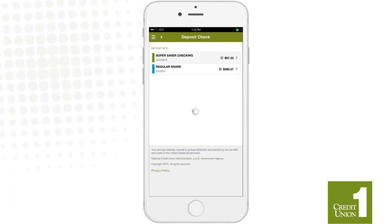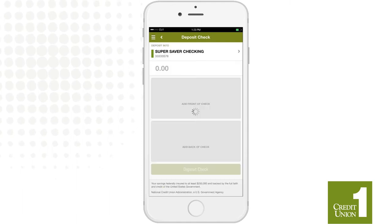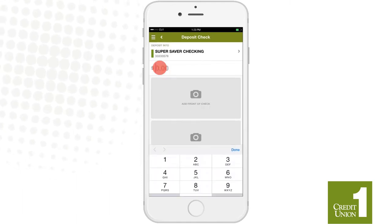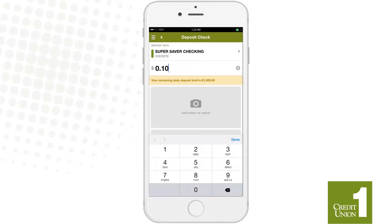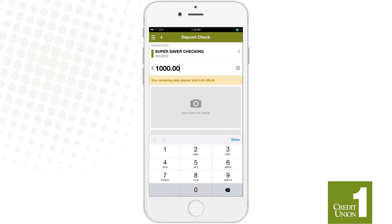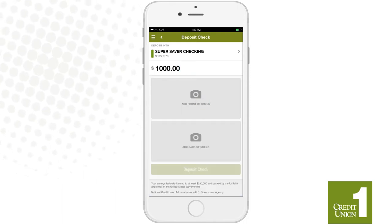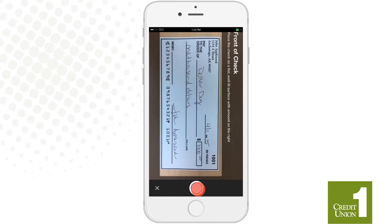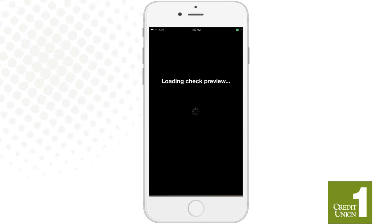Choose which account you'd like to deposit your check into, enter the amount of the check, then take a picture of the front of the check. Make sure that all four corners of the check are visible and that you've got a nice clear picture.